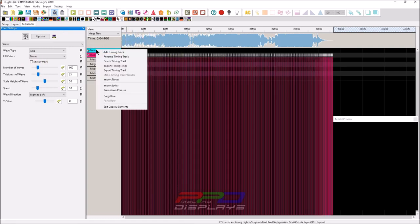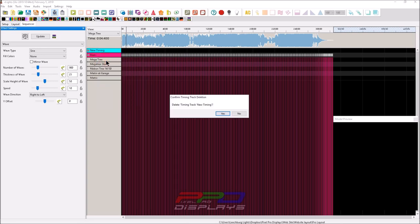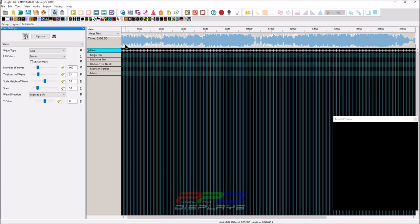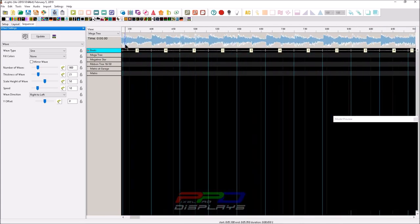I'm going to go ahead and create this new timing. I'm going to leave it called Beats and I'm going to click OK, process the audio, and now we've got some beats added in. I'm just going to delete this to get it out of the way.